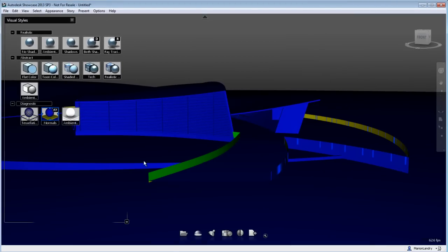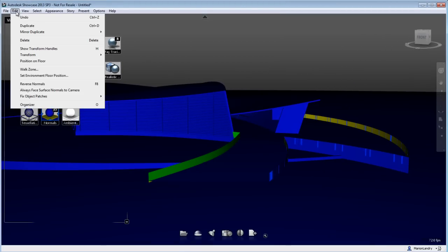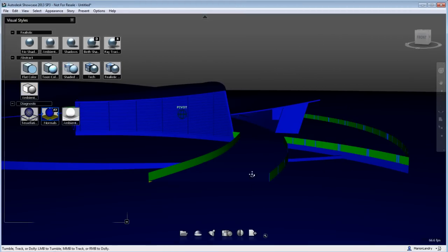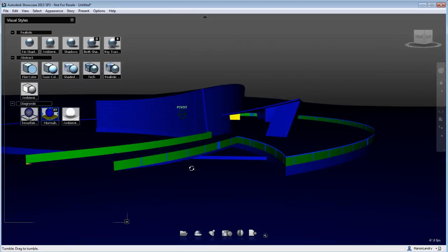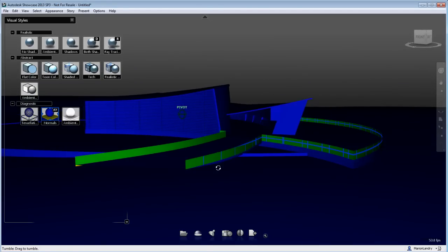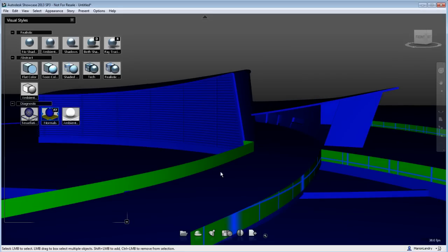That means that this particular object, the surface normal, will always face towards the camera, whichever camera you are using.